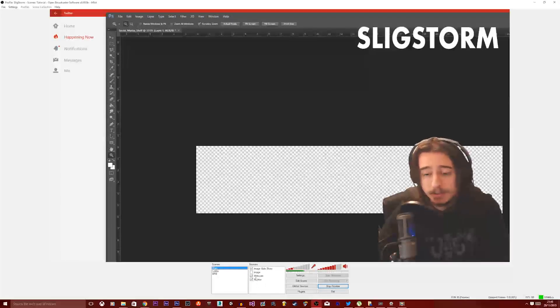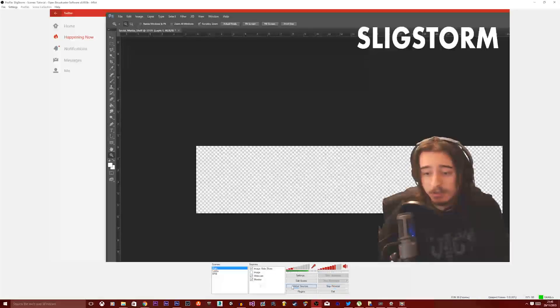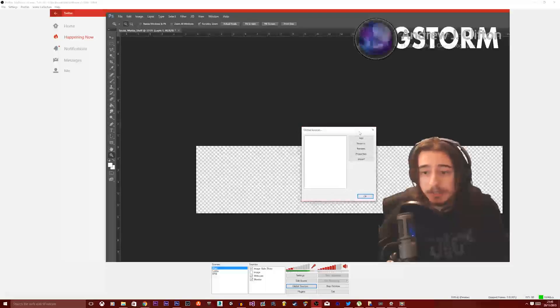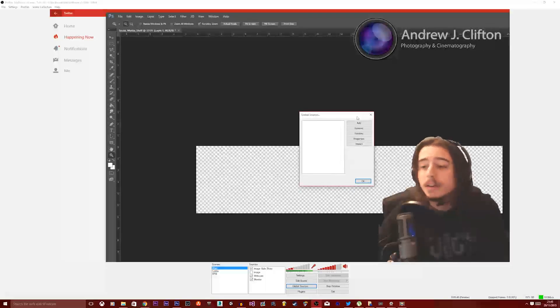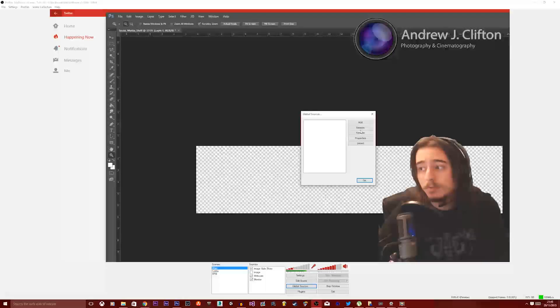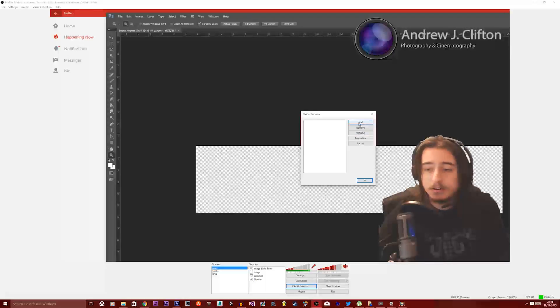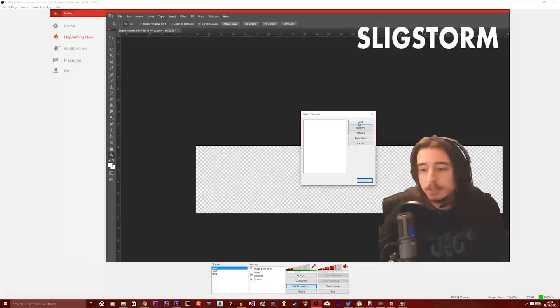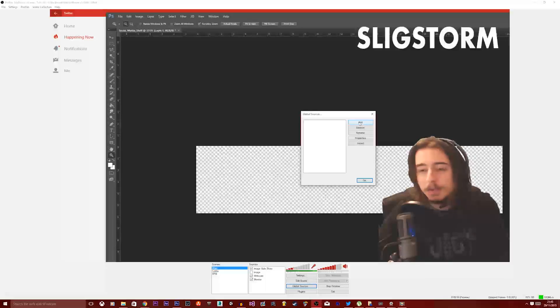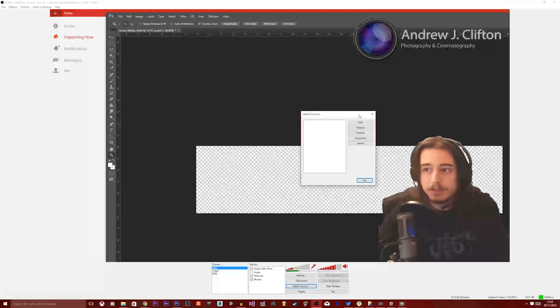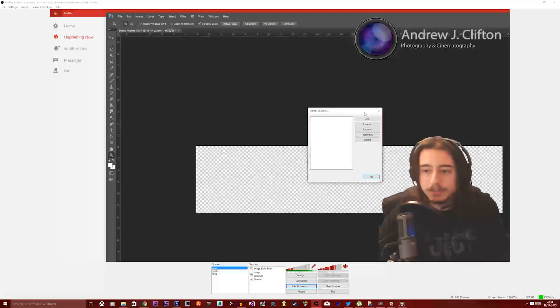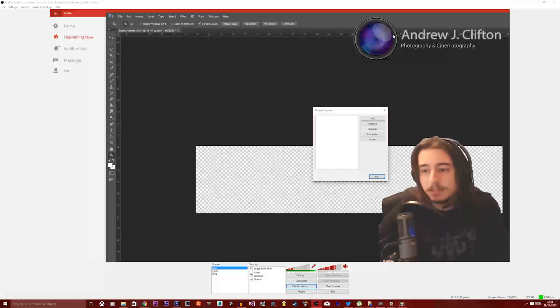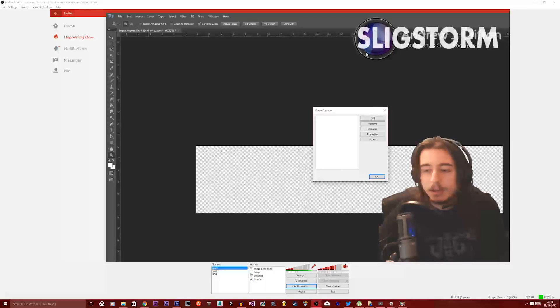That's actually because the webcam is not selected as a global source. The global sources control what's permanently loaded on OBS. What that means is if you want to have something that always stays on the screen regardless which scene you're in.